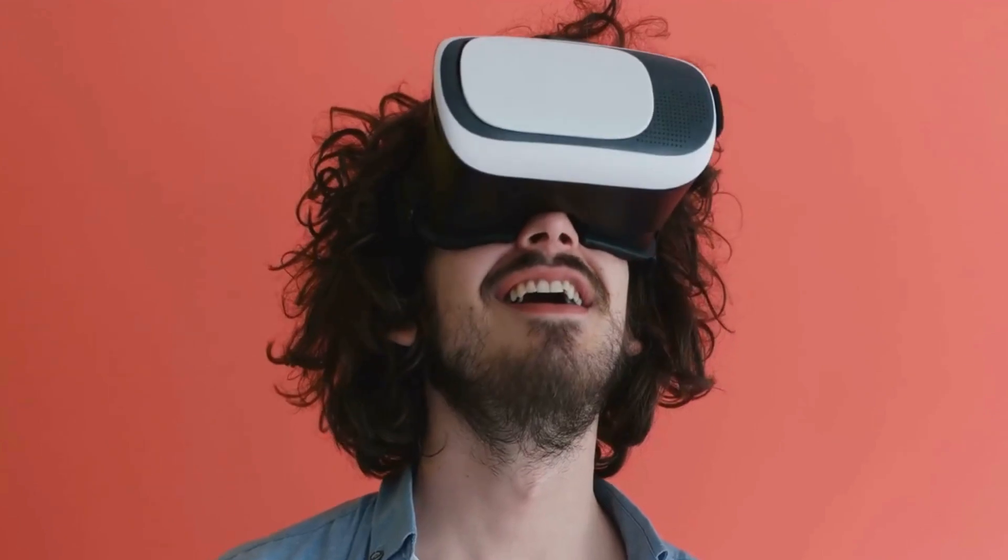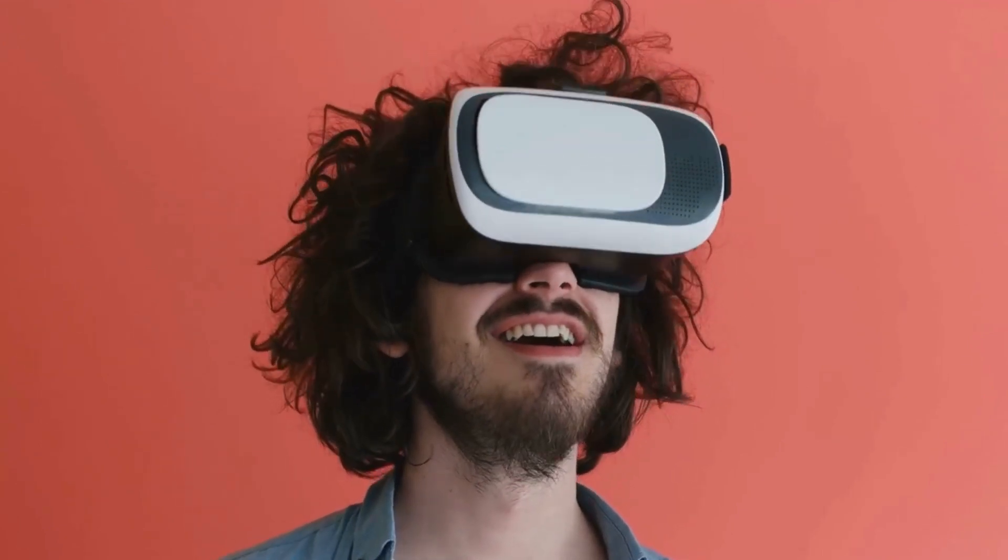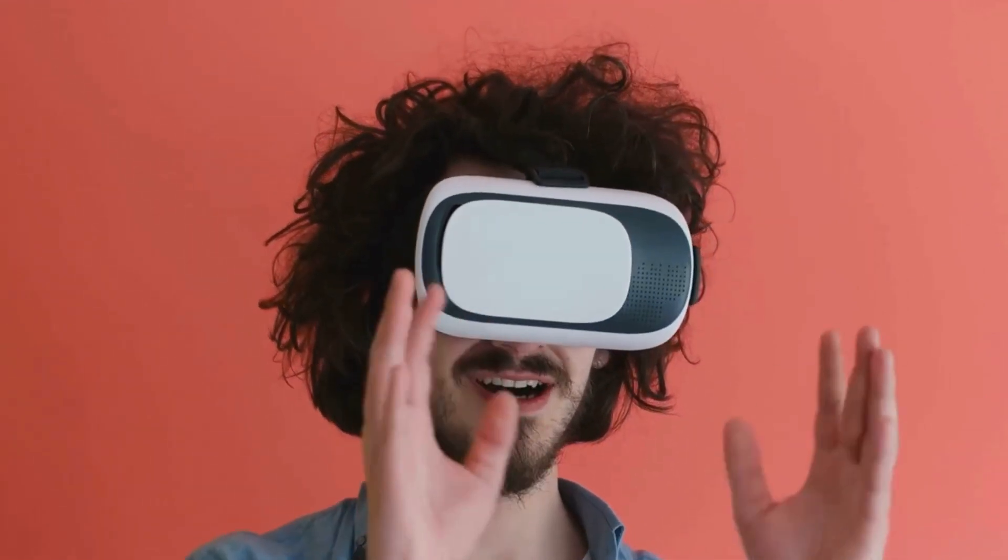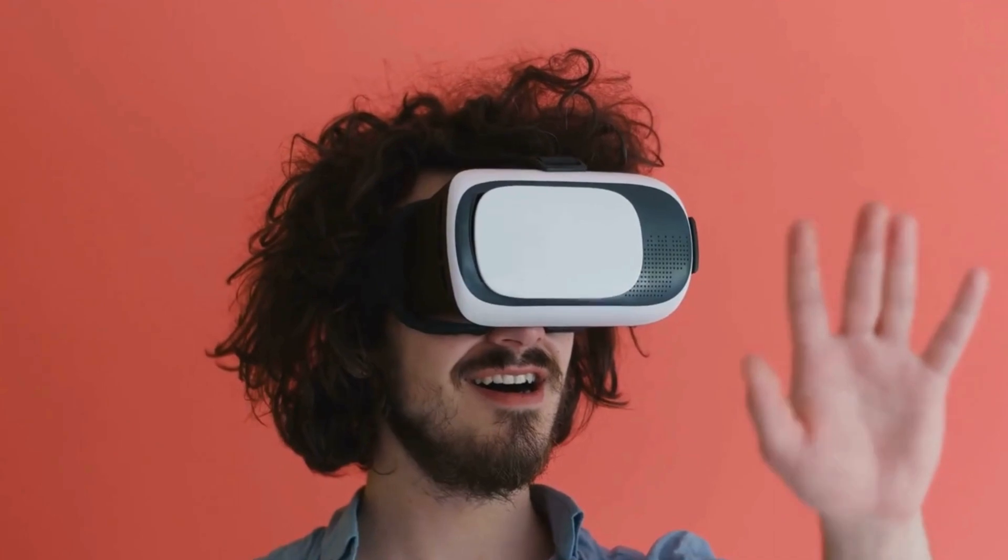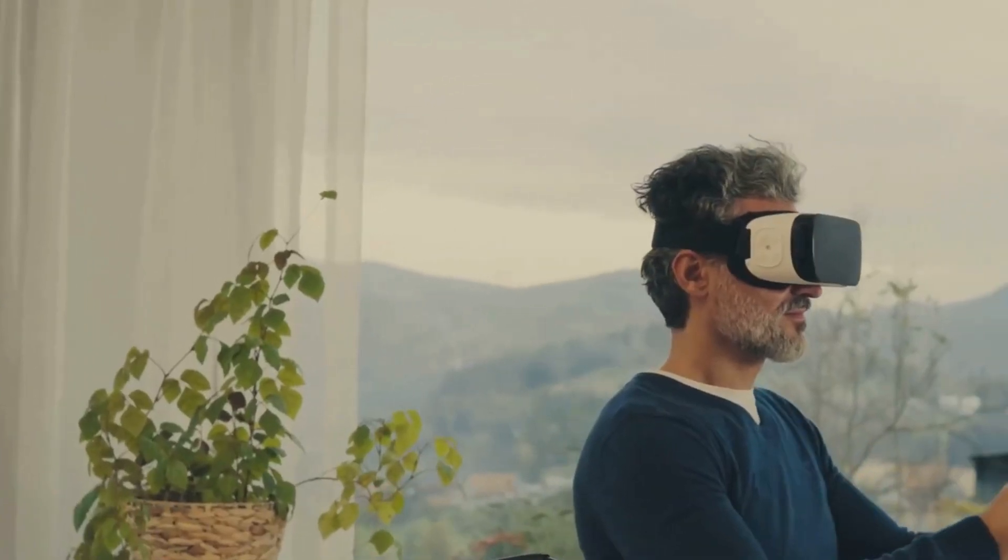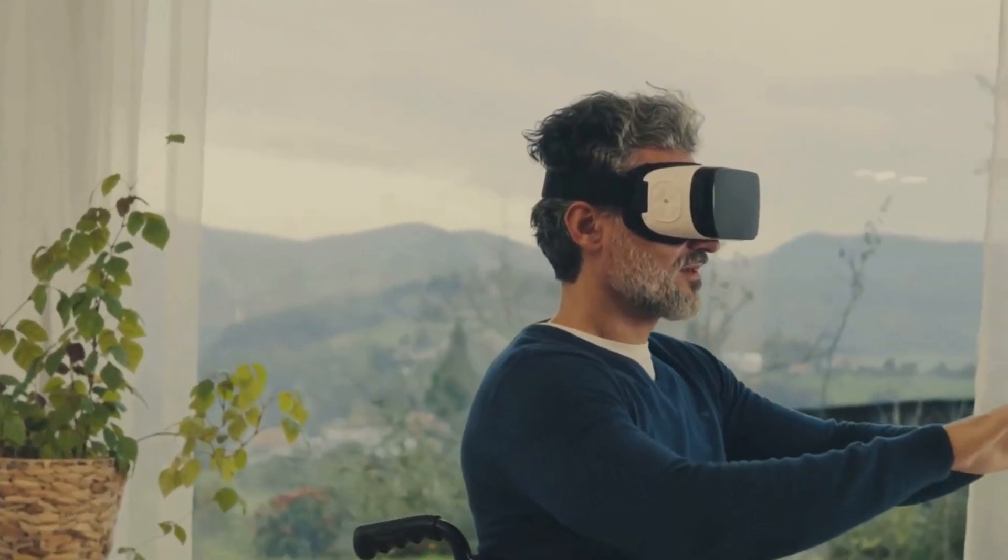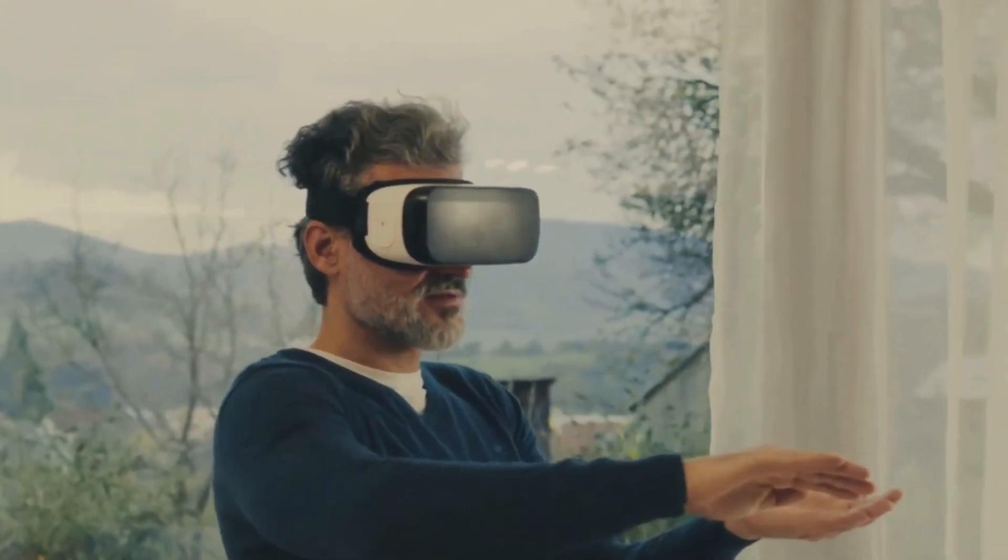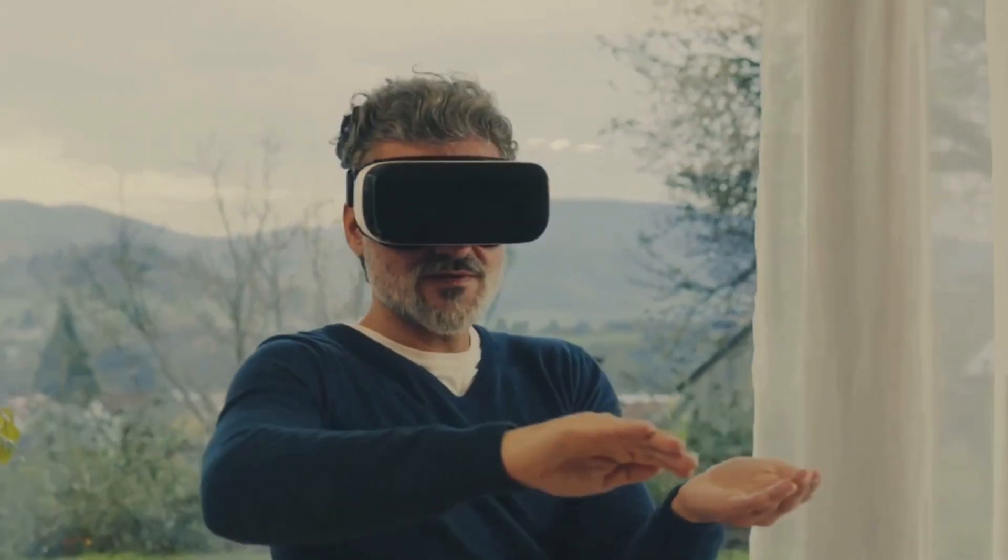Imagine experiencing history firsthand, walking through ancient Rome or witnessing the signing of the Declaration of Independence. VR has the potential to connect us on a human level, fostering empathy and breaking down barriers.